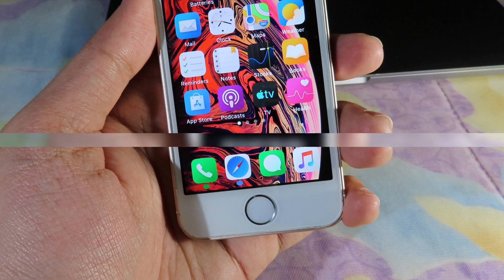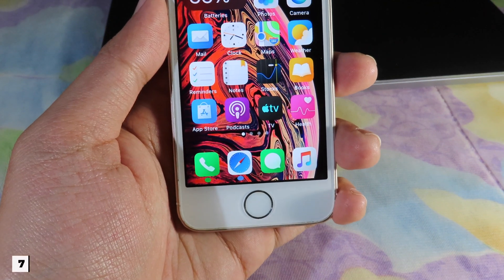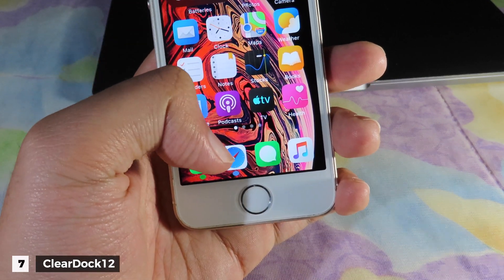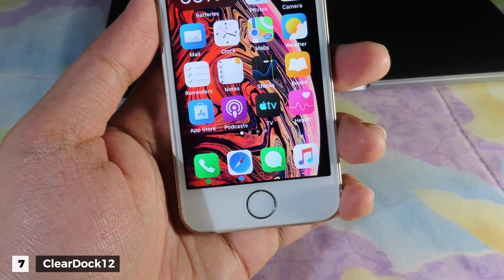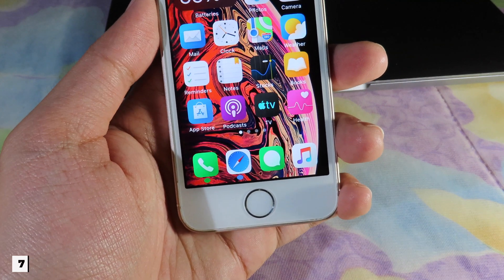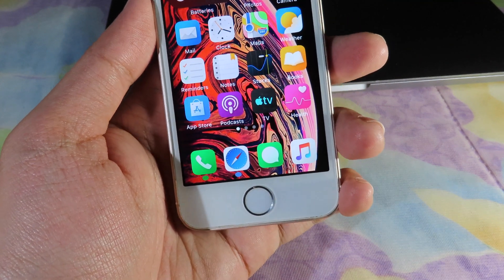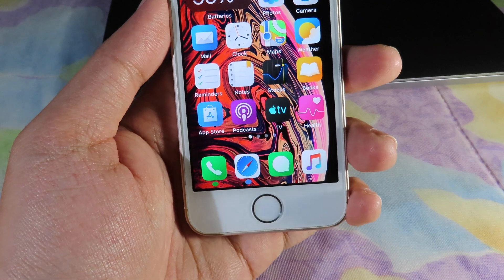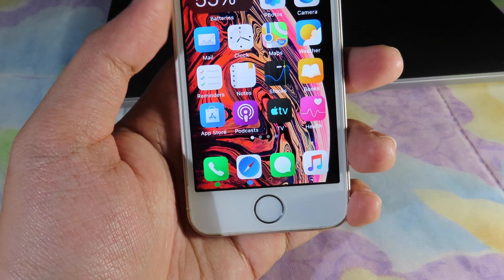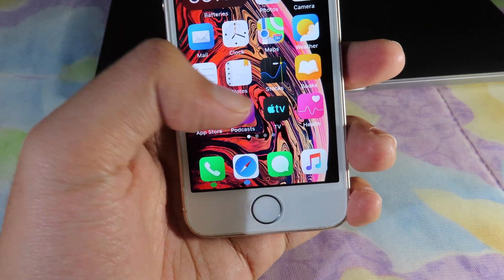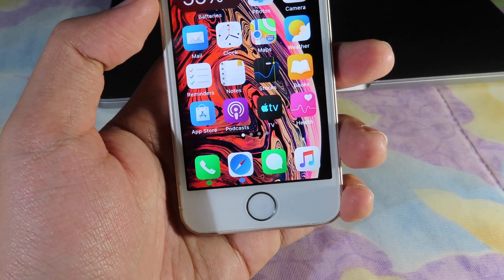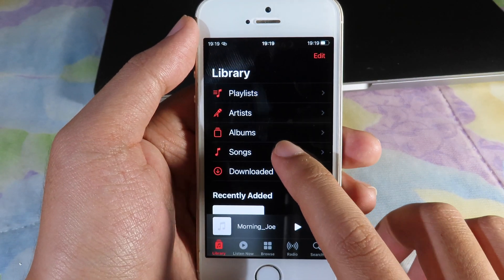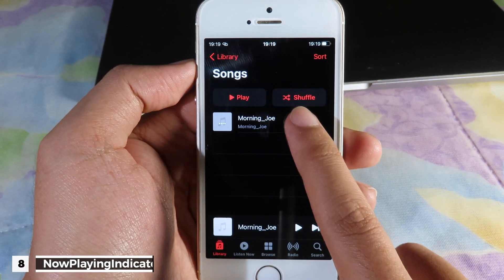For those of you who take a closer look at my dock, you can see there is no background on my dock. This is a tweak called Clear Dock 12 and it also supports iOS 14 — the dock background is completely hidden.